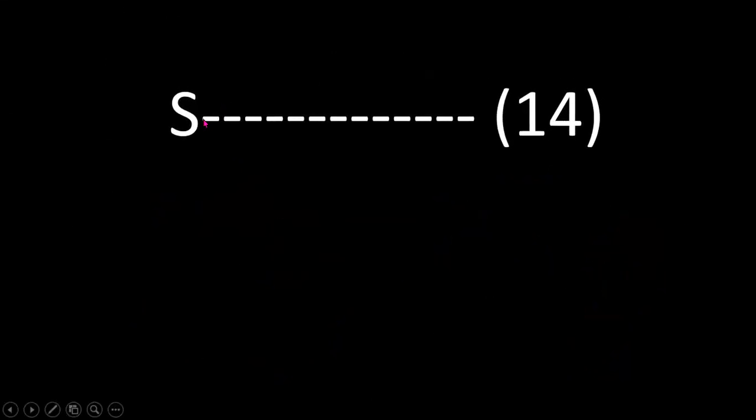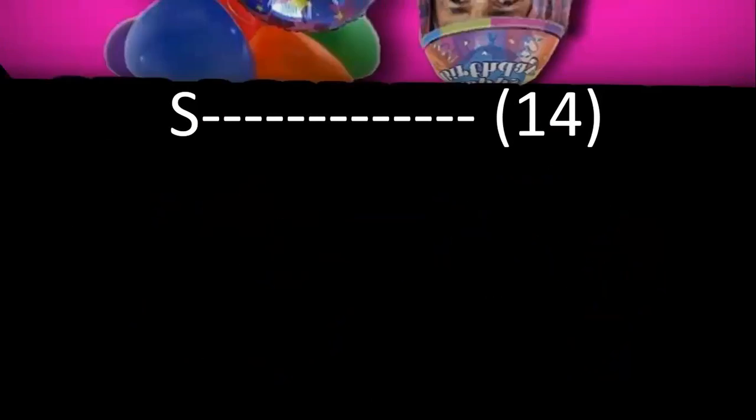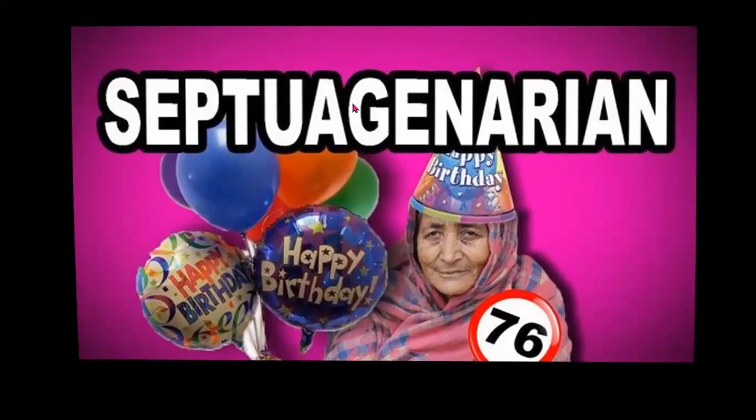Come on, get to know about that one. The word starts with the letter S and it has got 14 letters. What is that? Come on, quick.